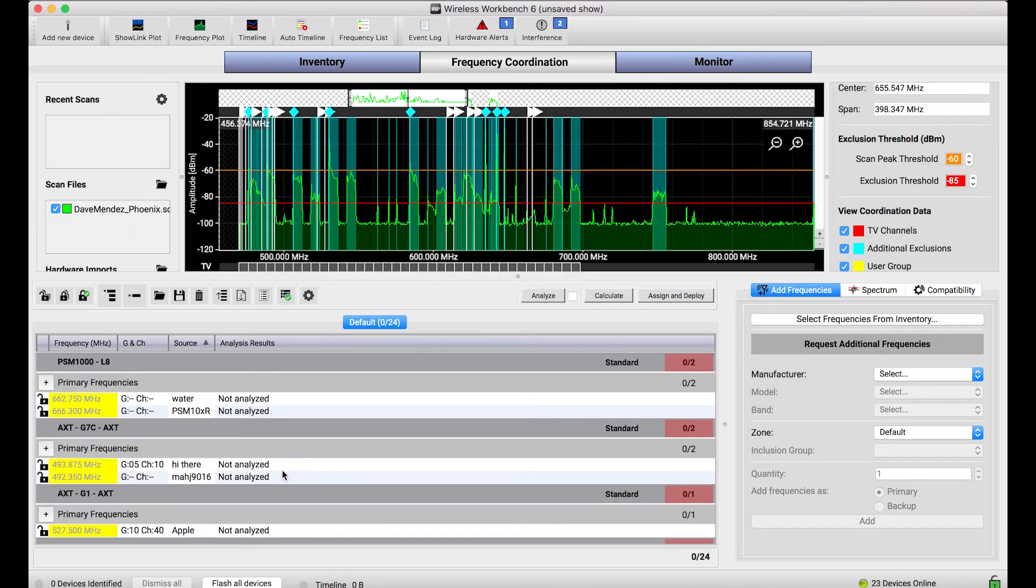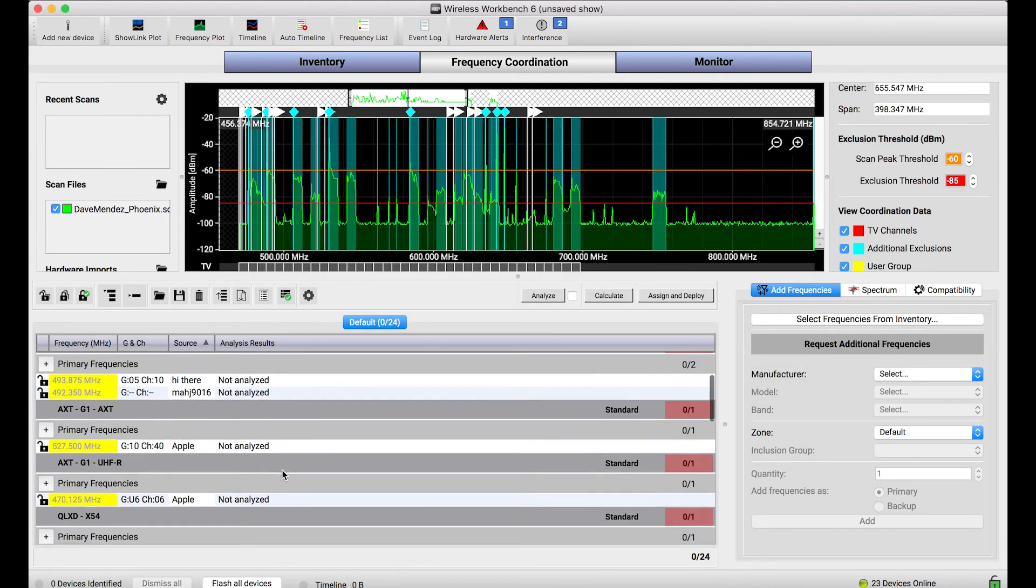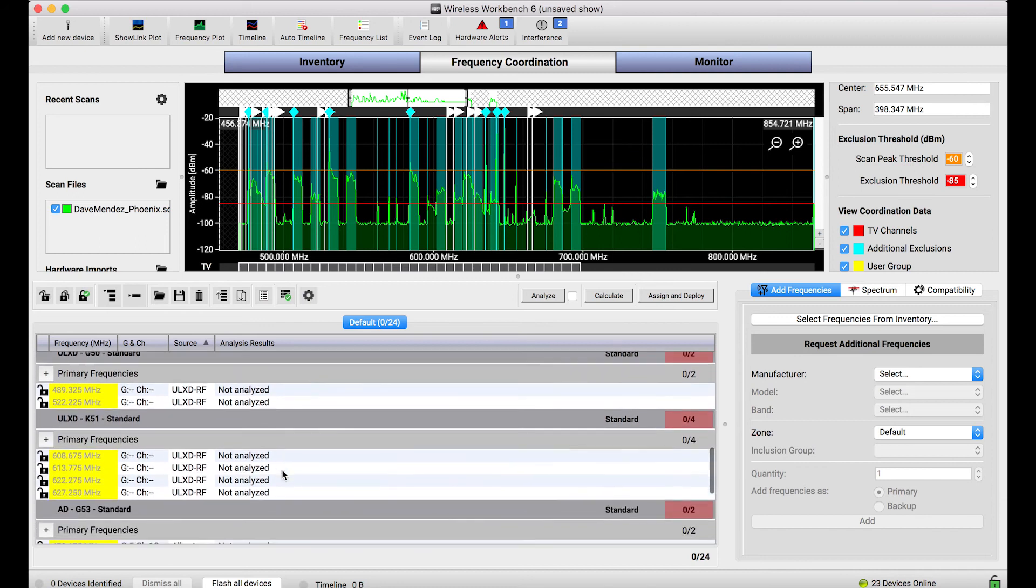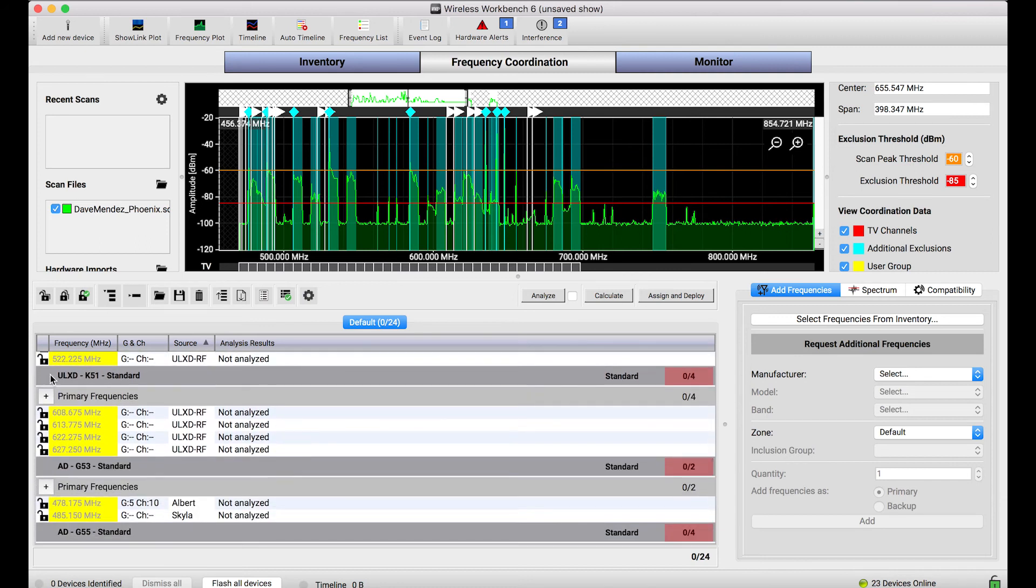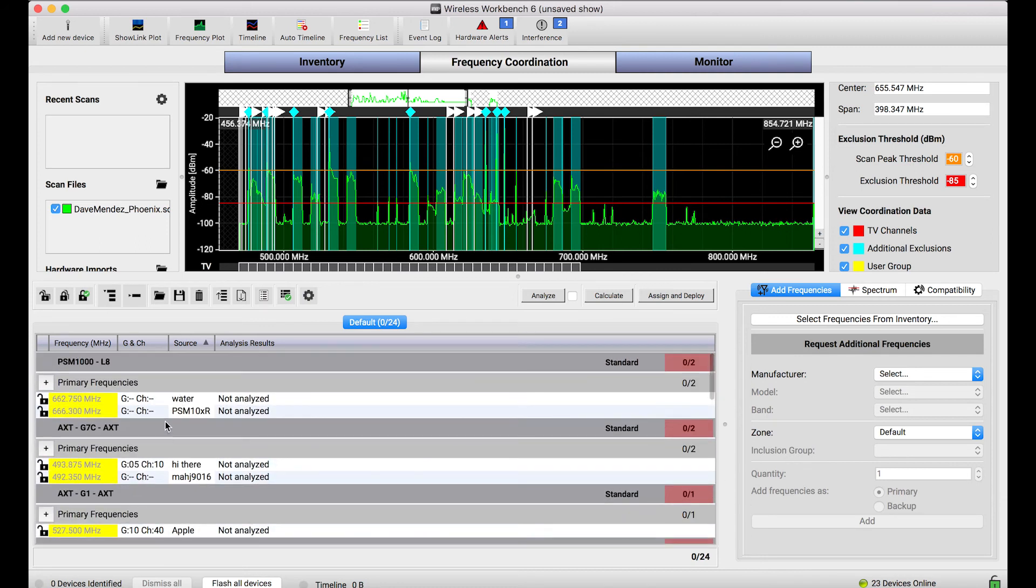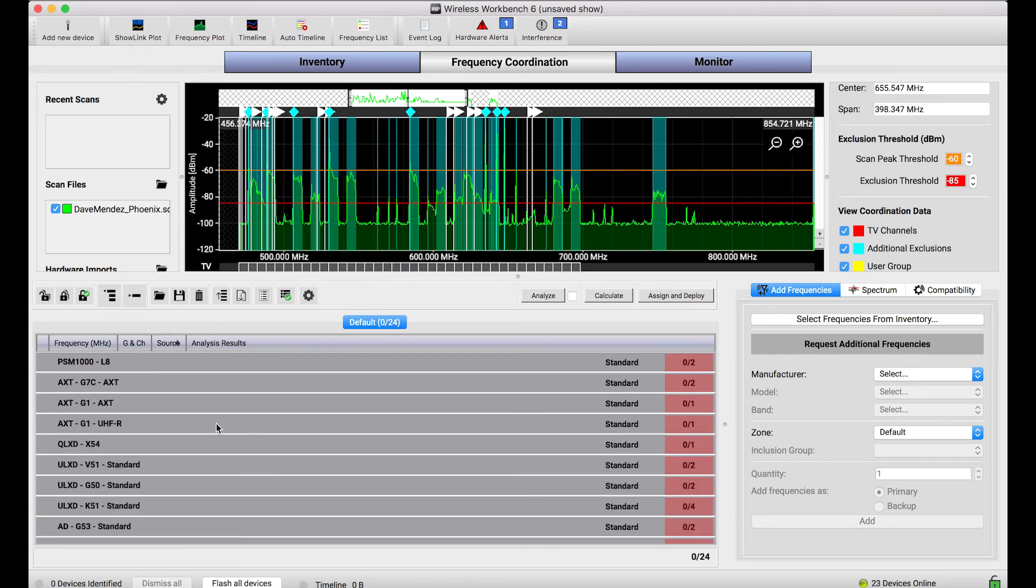Selecting OK imports all of those frequencies and they're organized in their typical fashion by the type of device and the band that they belong to down below. I'll collapse this just for easier view.